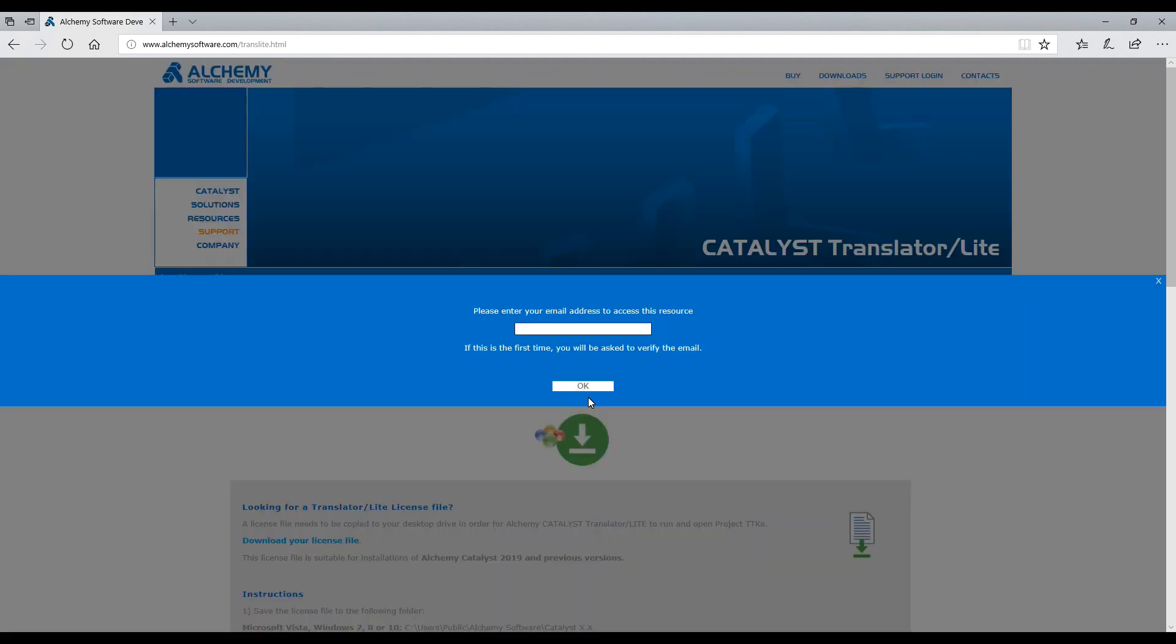In order to download the build of Catalyst TranslatorLite, you will be required to enter an email address. If this is the first time you download from our website, an email will be sent to the email address you input in this field. This email will contain links to activate your account. Check your email spam folder should the automated email not arrive in your inbox.